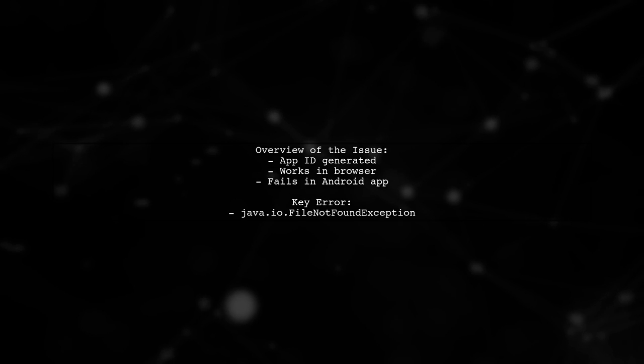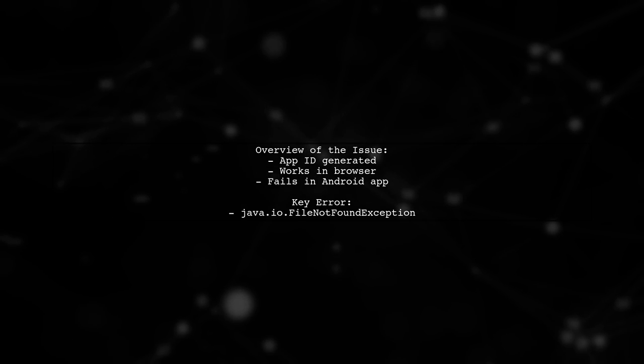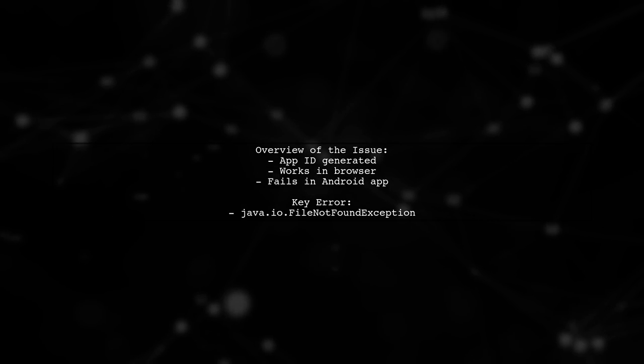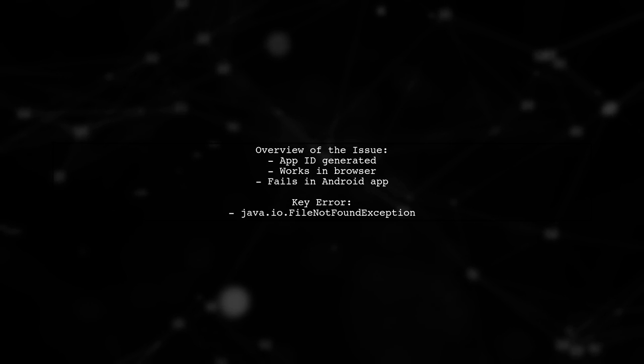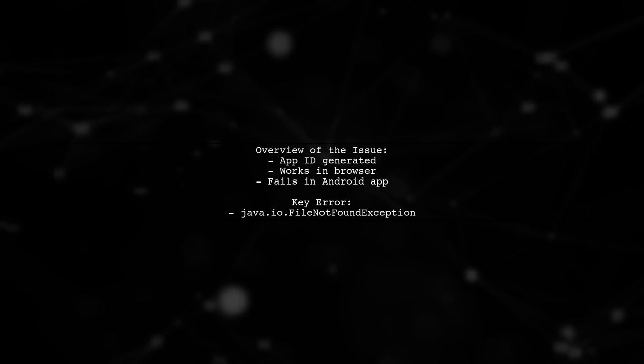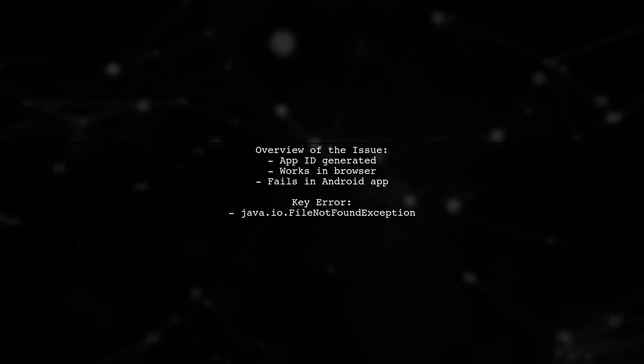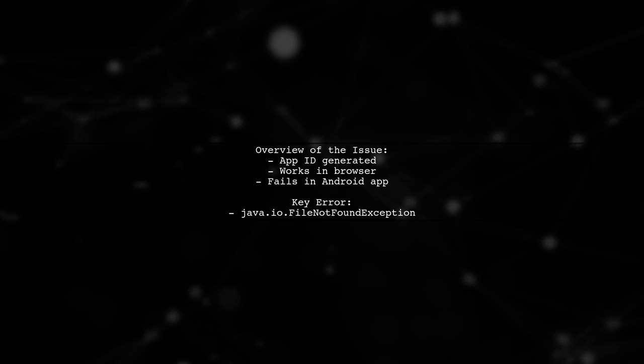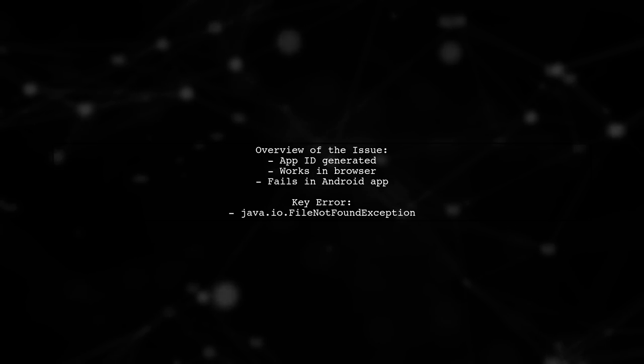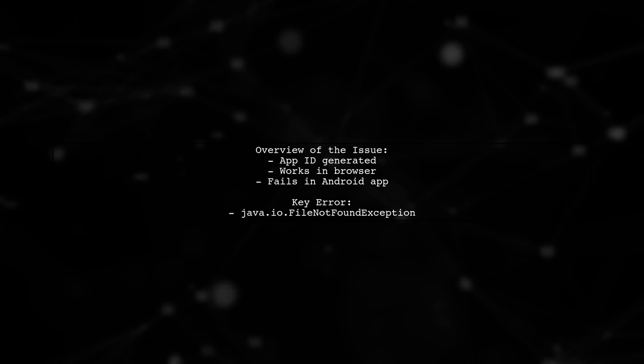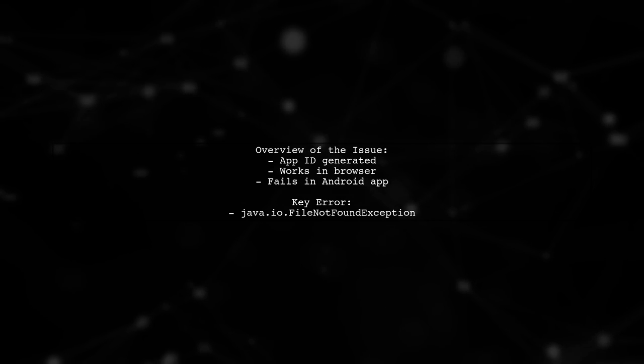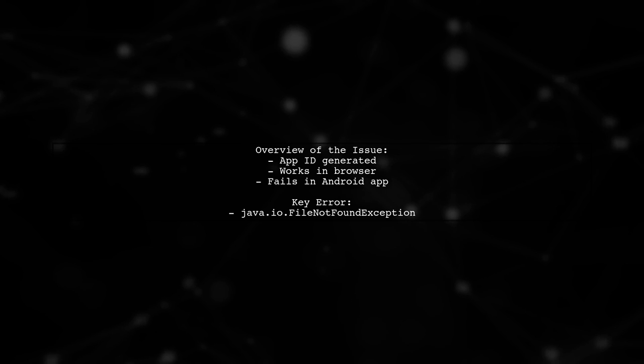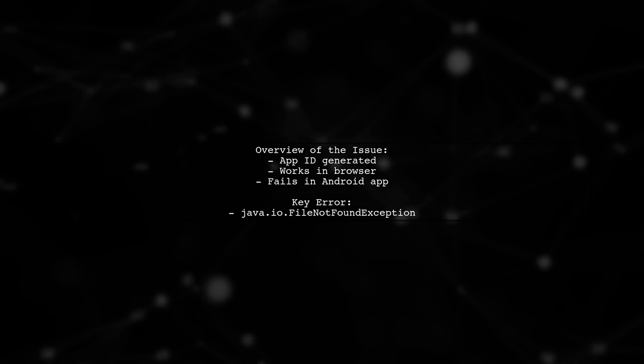Our viewer has set up their application in the Google App Console and generated an App ID. However, when attempting to access the video list through their Android application, they receive a java.io.file-not-found exception. Interestingly, the same request works perfectly in a web browser. What could be going wrong?